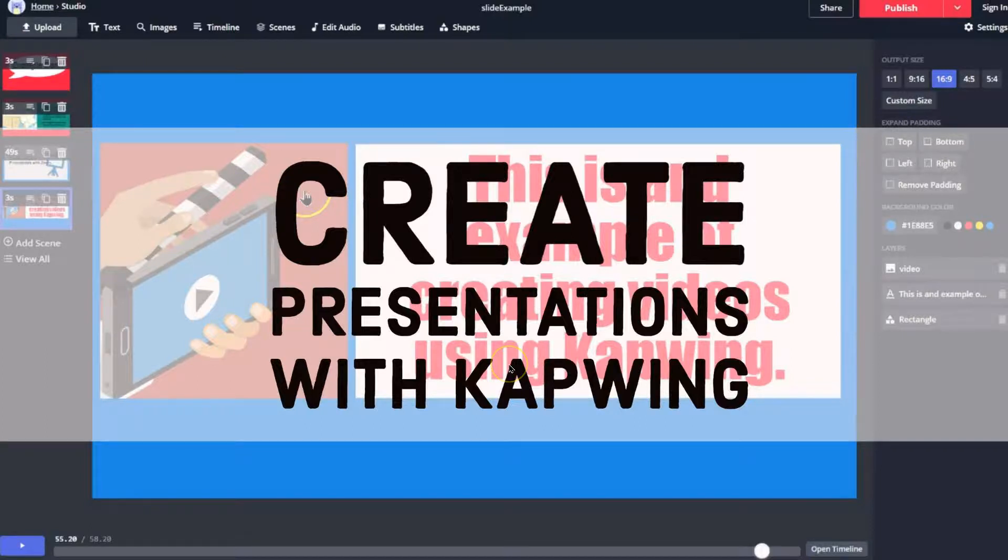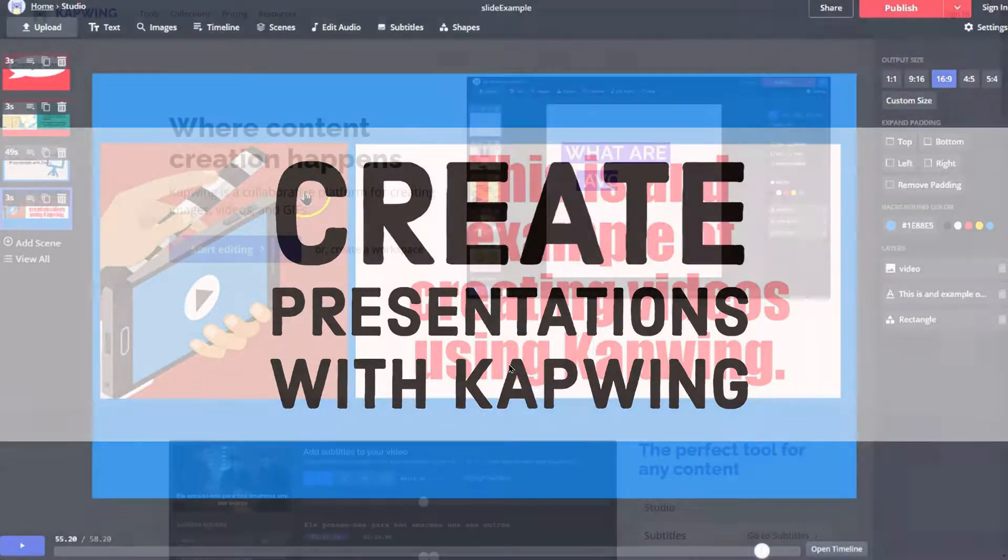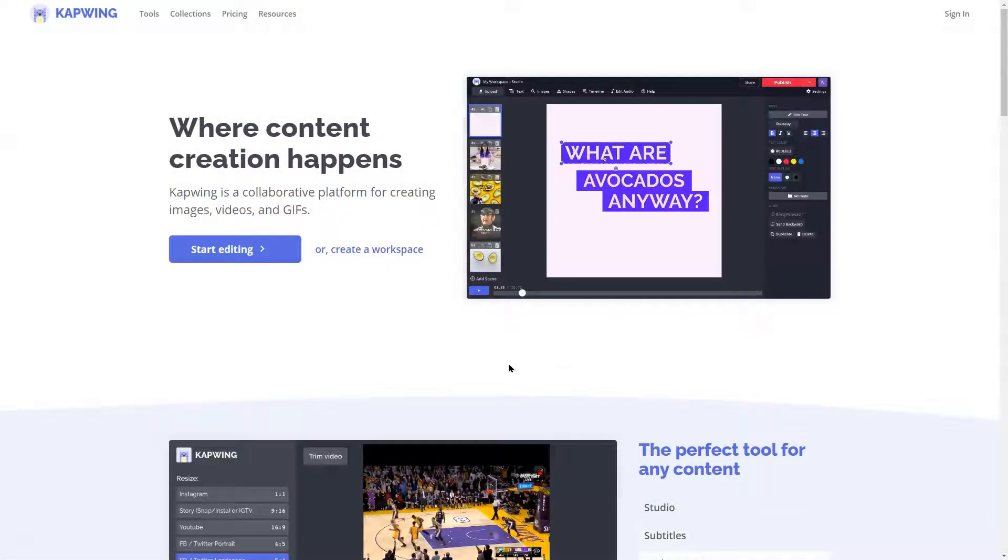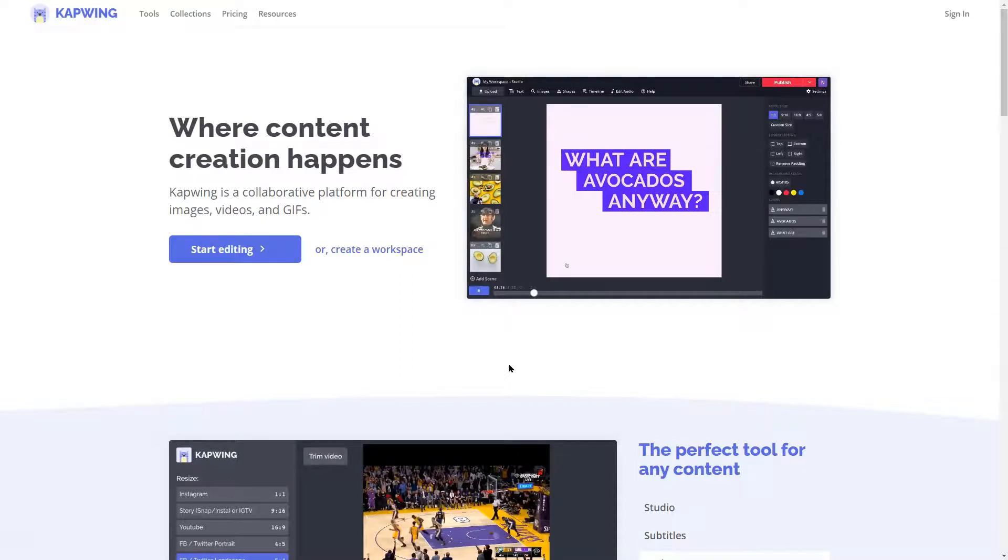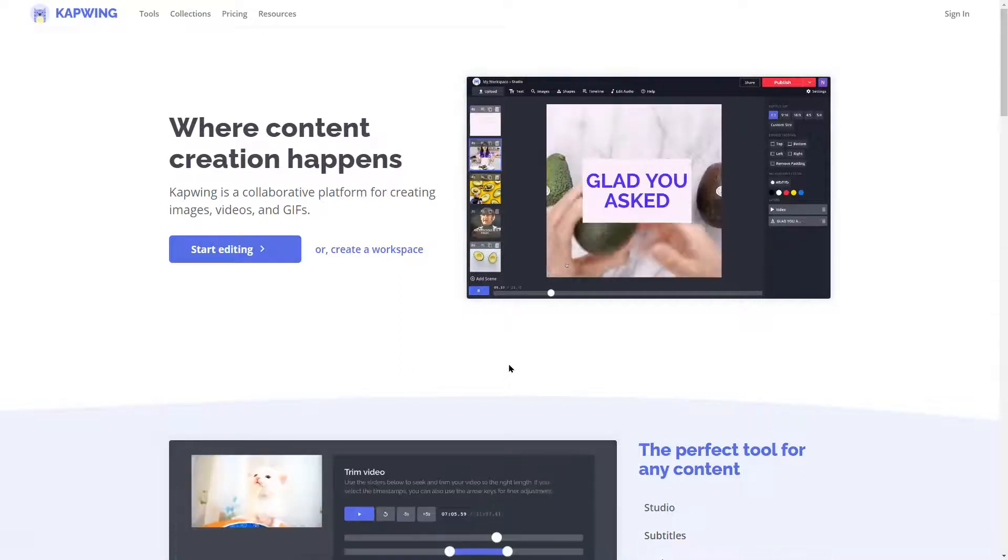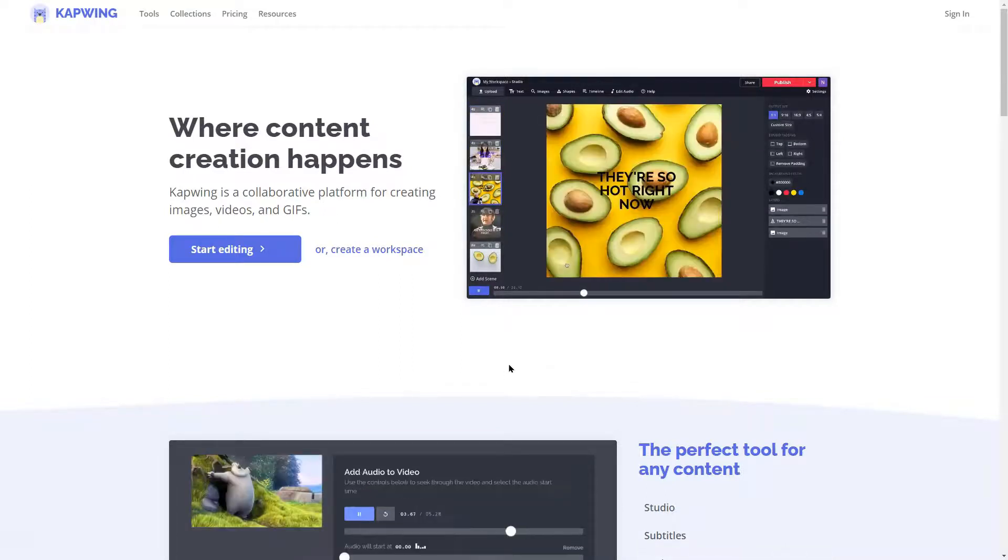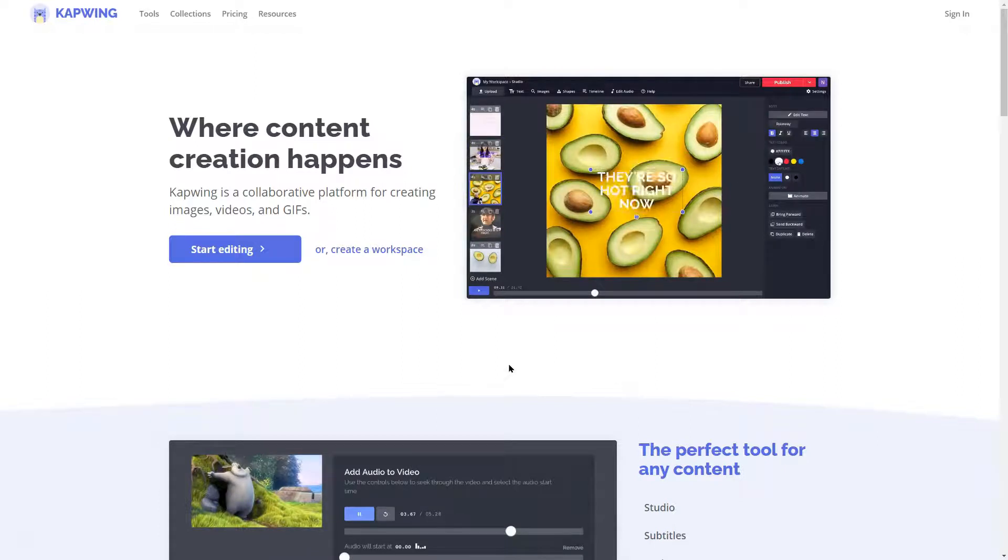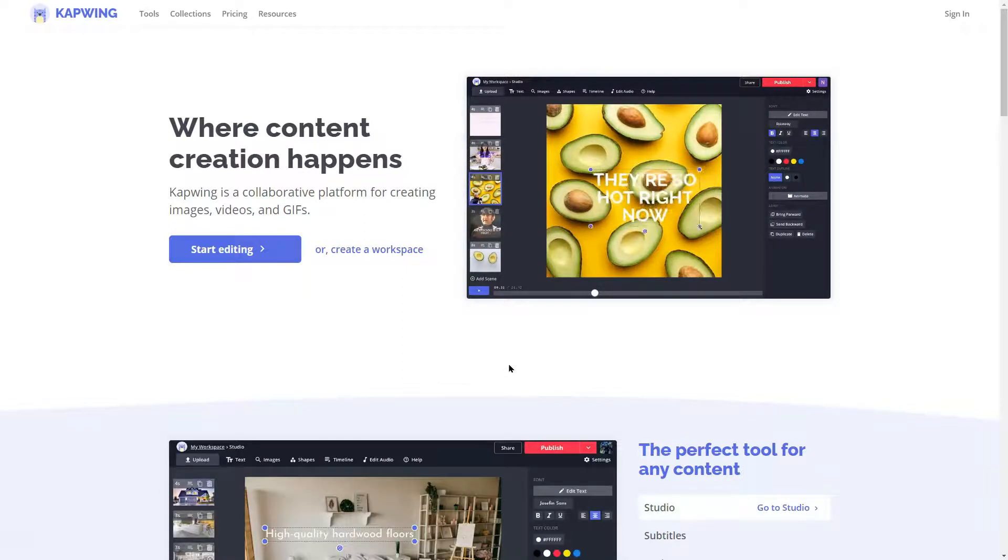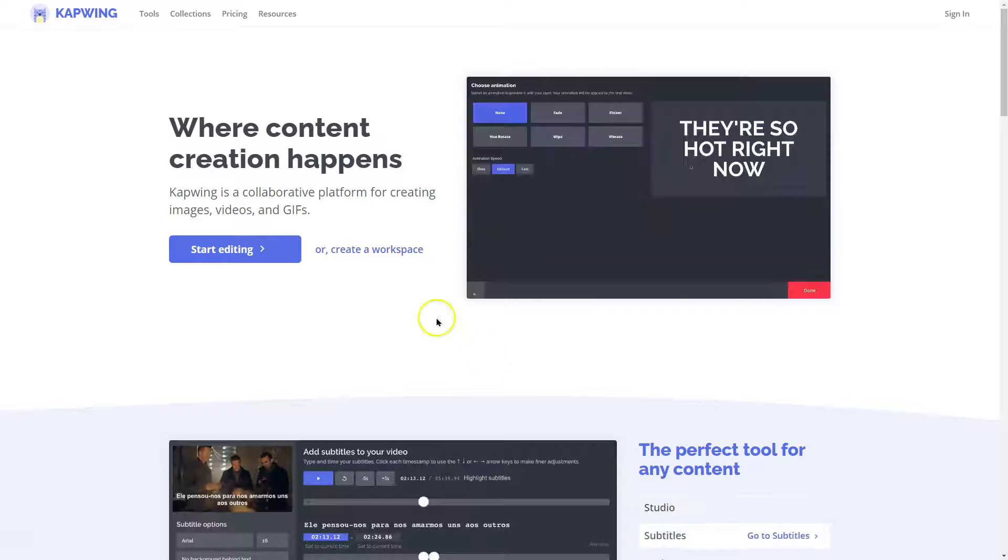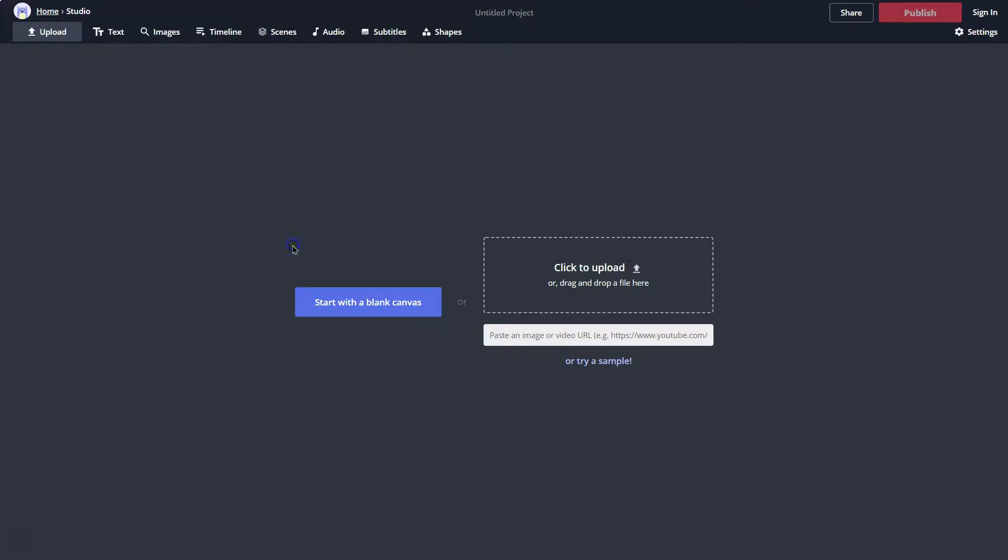Kapwing is a simple, easy way to create videos and presentations on the fly, online, not much of a hassle. So I'm just going to walk through how to do that, and yes, it is pronounced Kapwing. I looked it up like five times because I want to say Kapwing, but alright, let's get started.